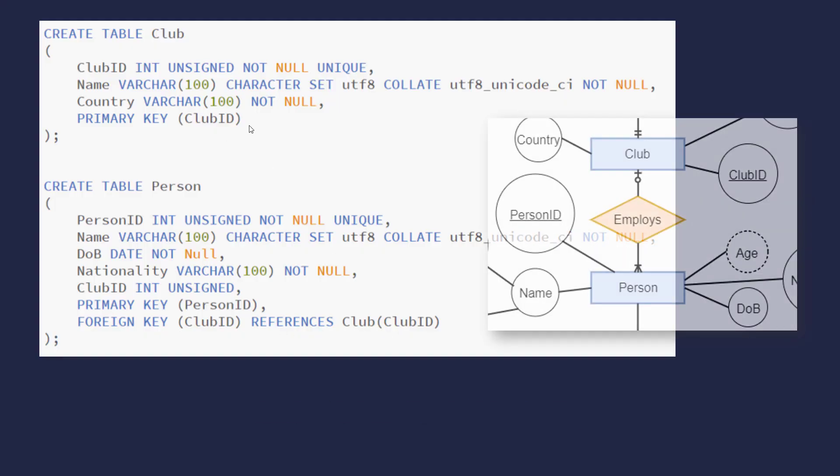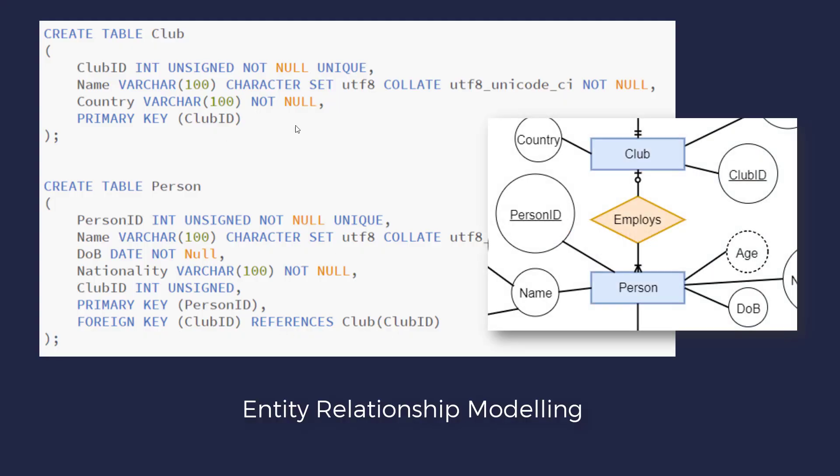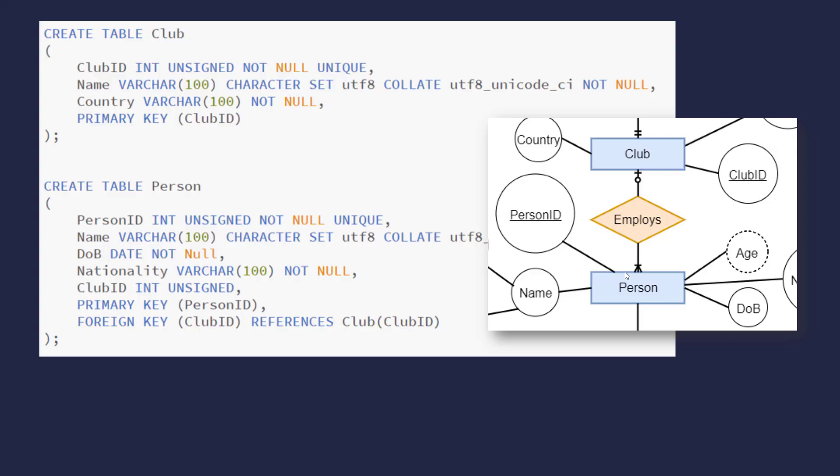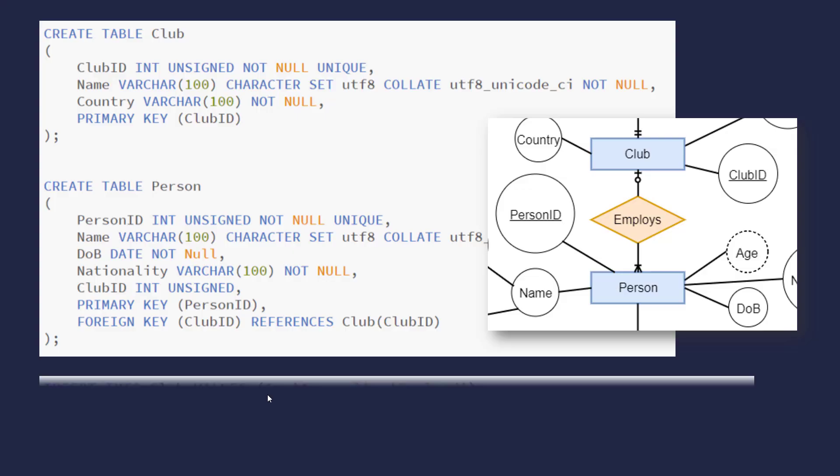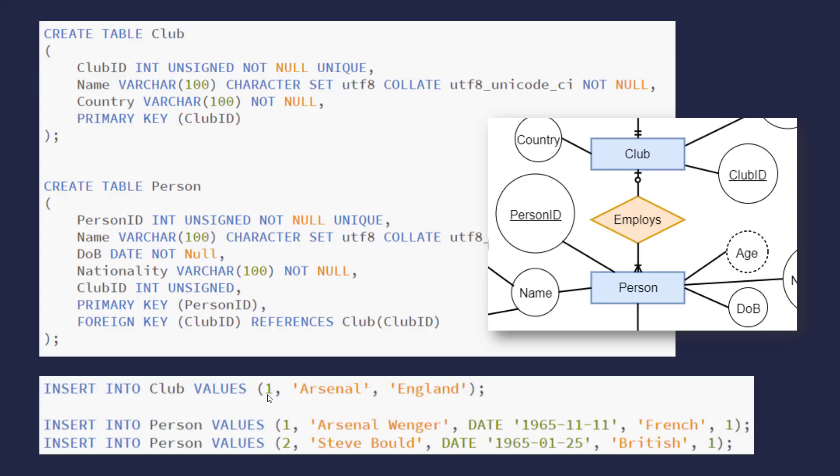And in terms of the ER modeling, this is kind of what's going on. Ignore the other bits of notation. And these are the attributes here, which was part of my design. And you can see we've got one club employs many people. We've got a little crow's feet here.